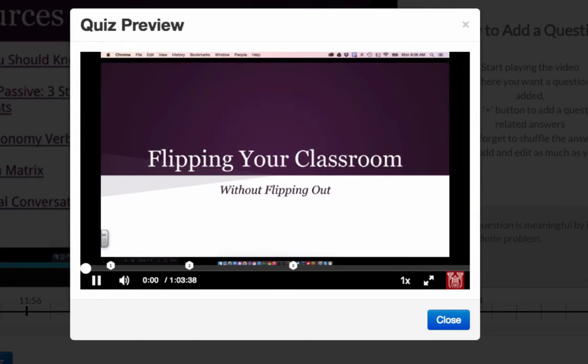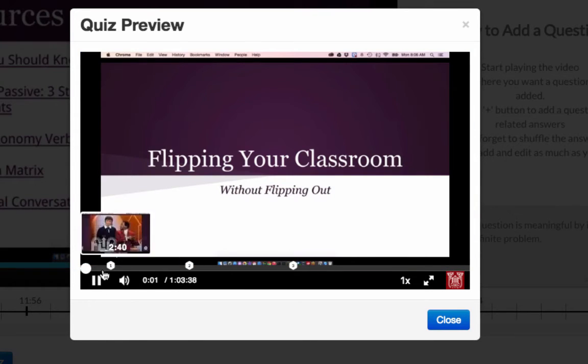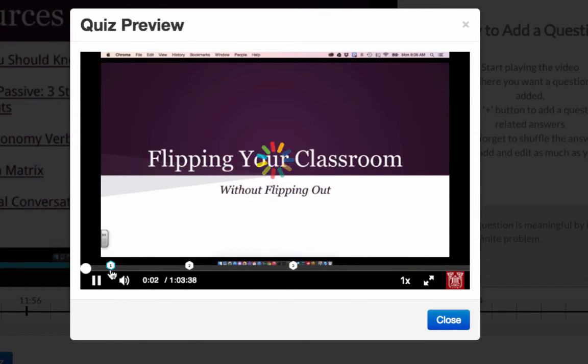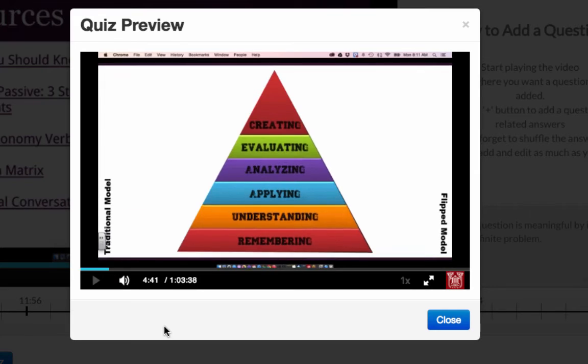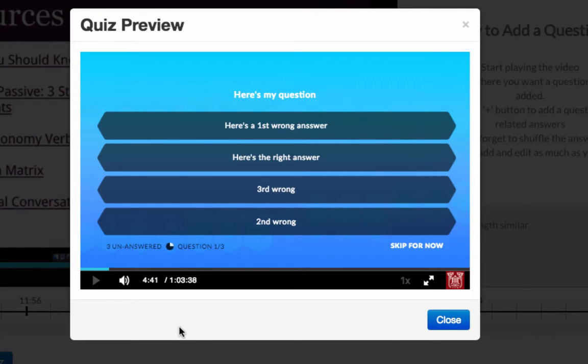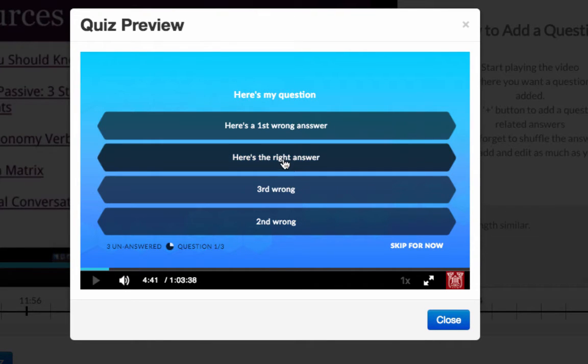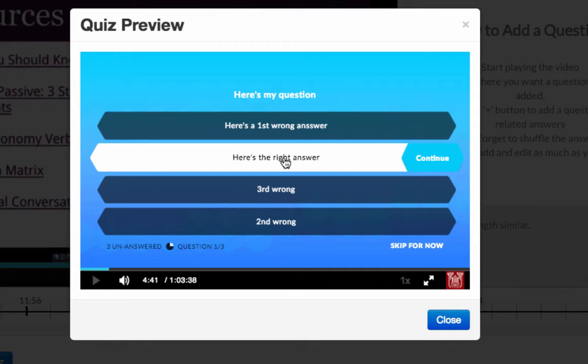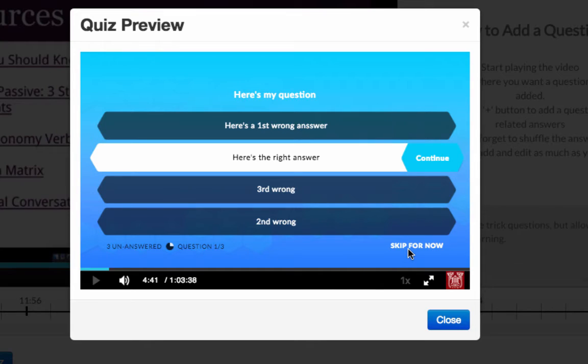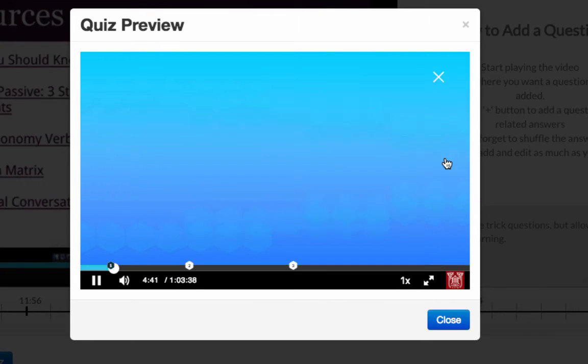I'll choose continue and you see the very first question. So let's jump to it and here's my question. So this is the right answer. I'll choose that and say continue. Before I do that you'll also notice that I have the skip for now option and that's because I chose to allow them to skip them if they want but they have to come back at the end.